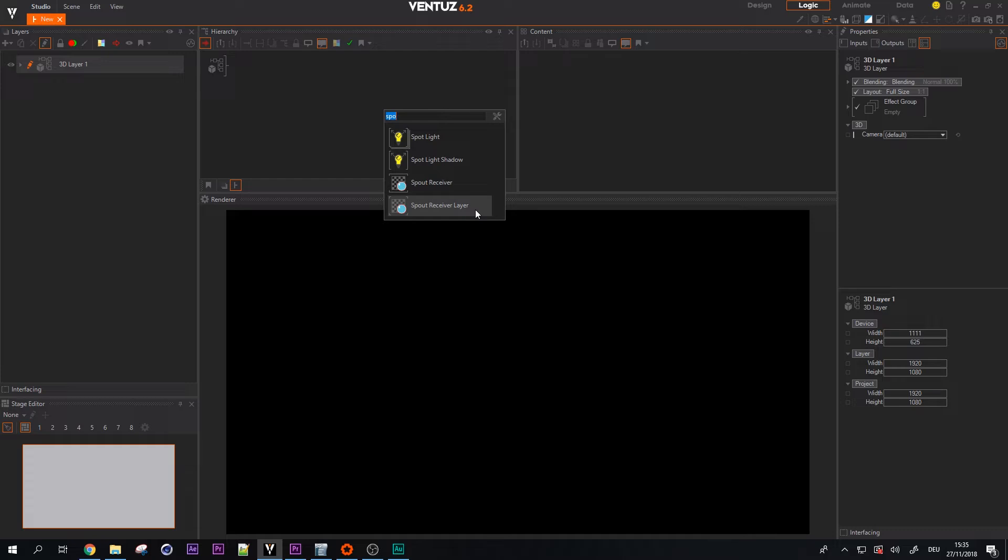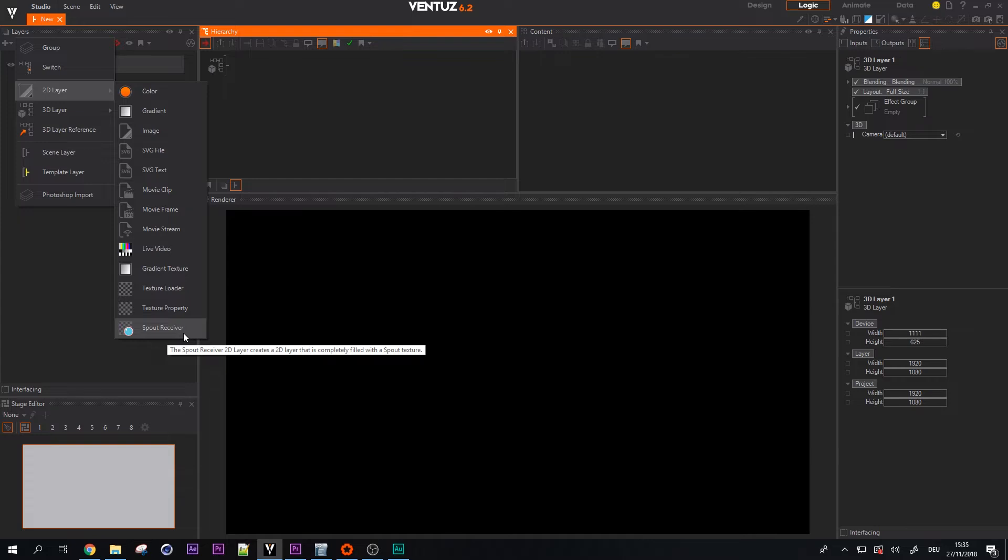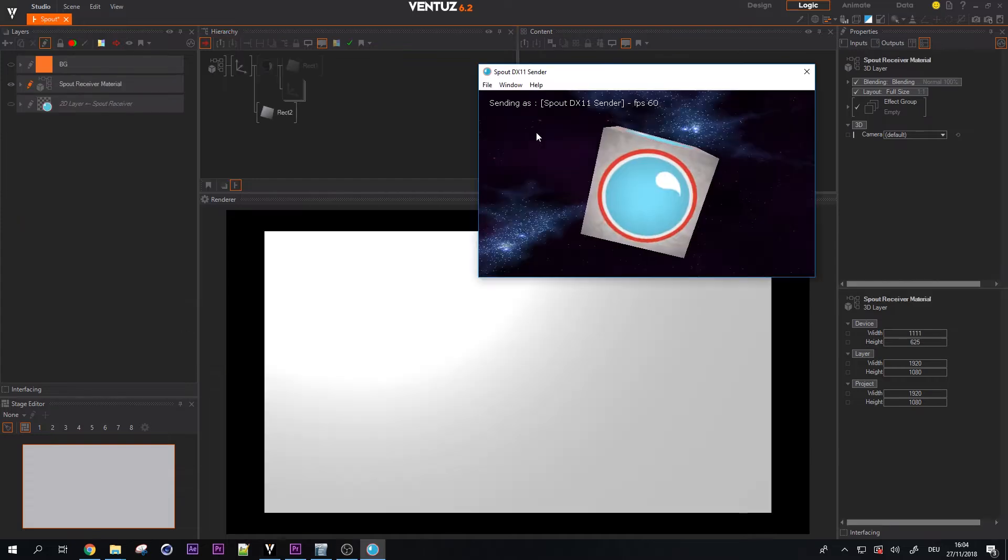Spout is a real-time video sharing framework for Windows. It allows different applications that handle video or textures to share them locally on your machine.